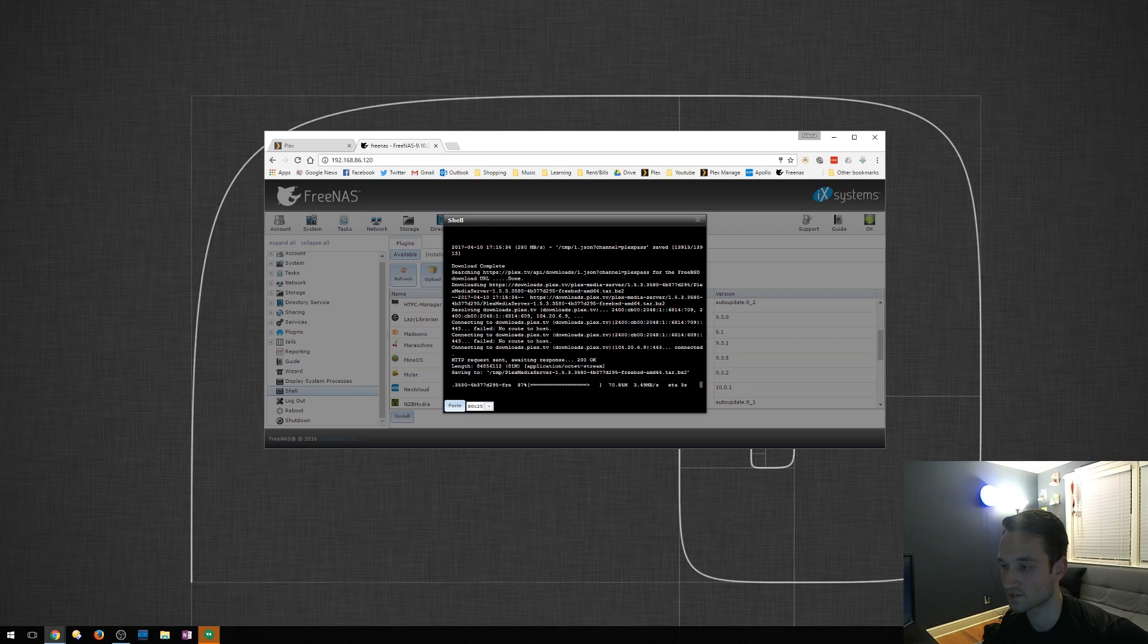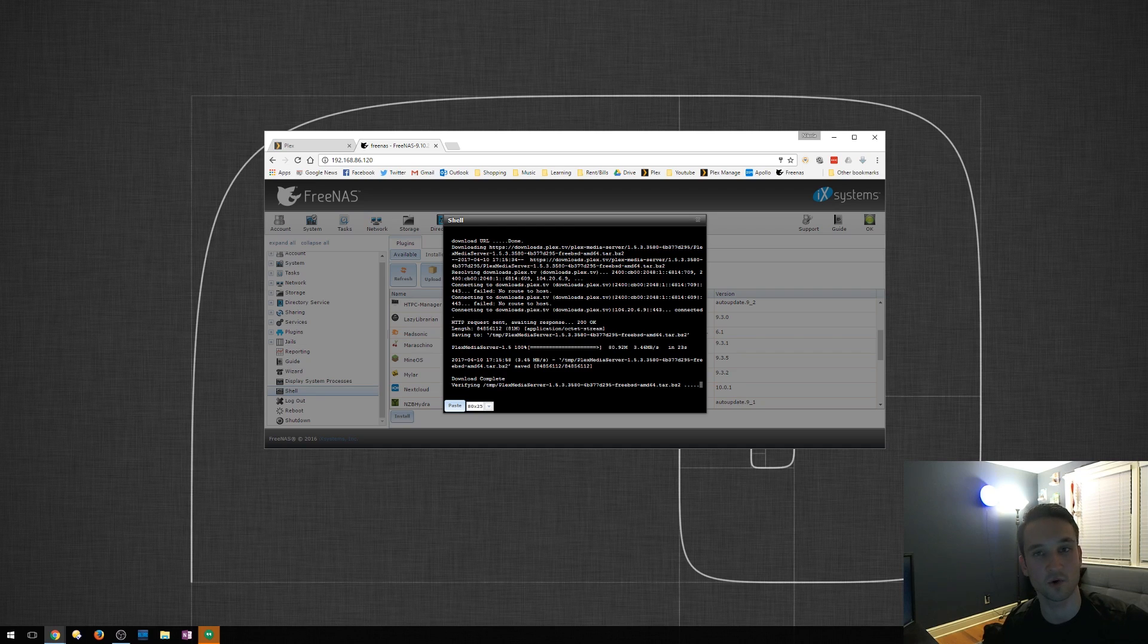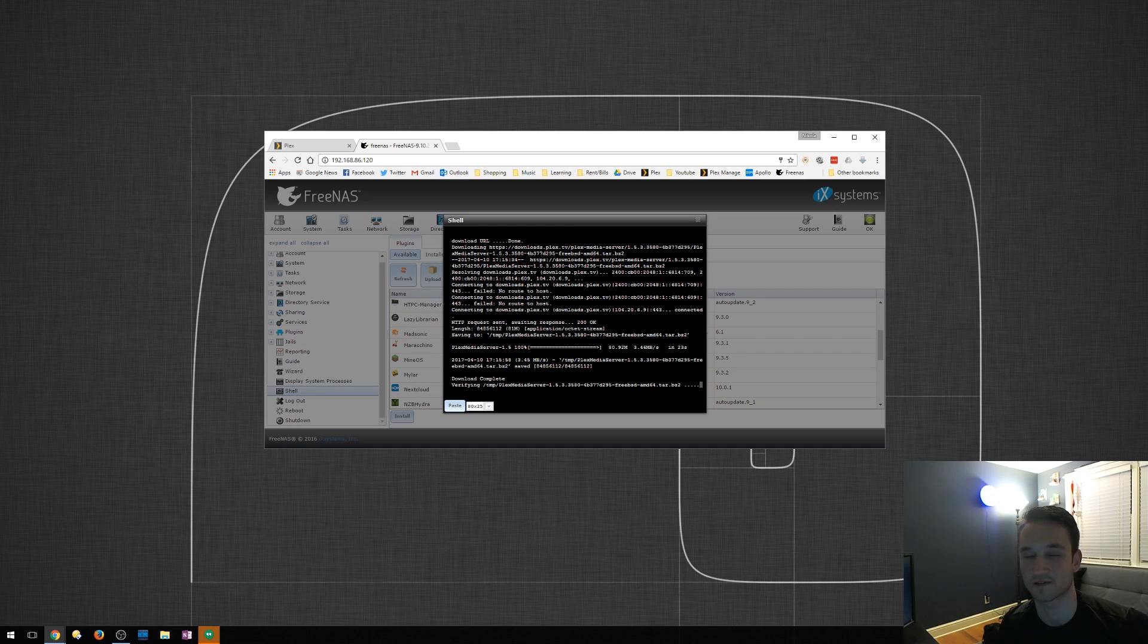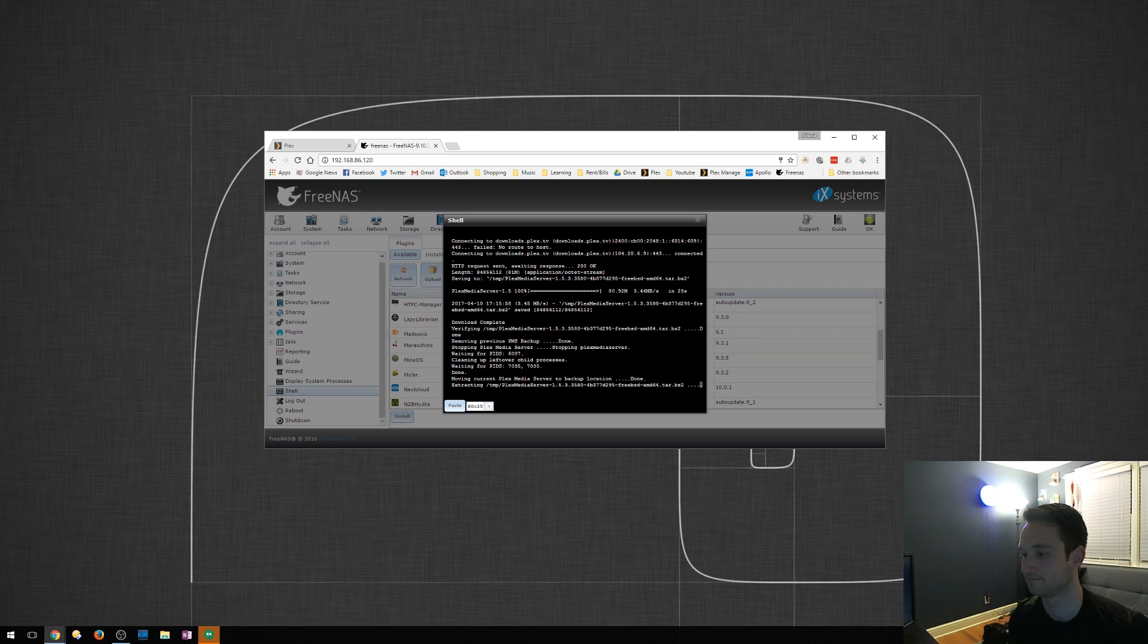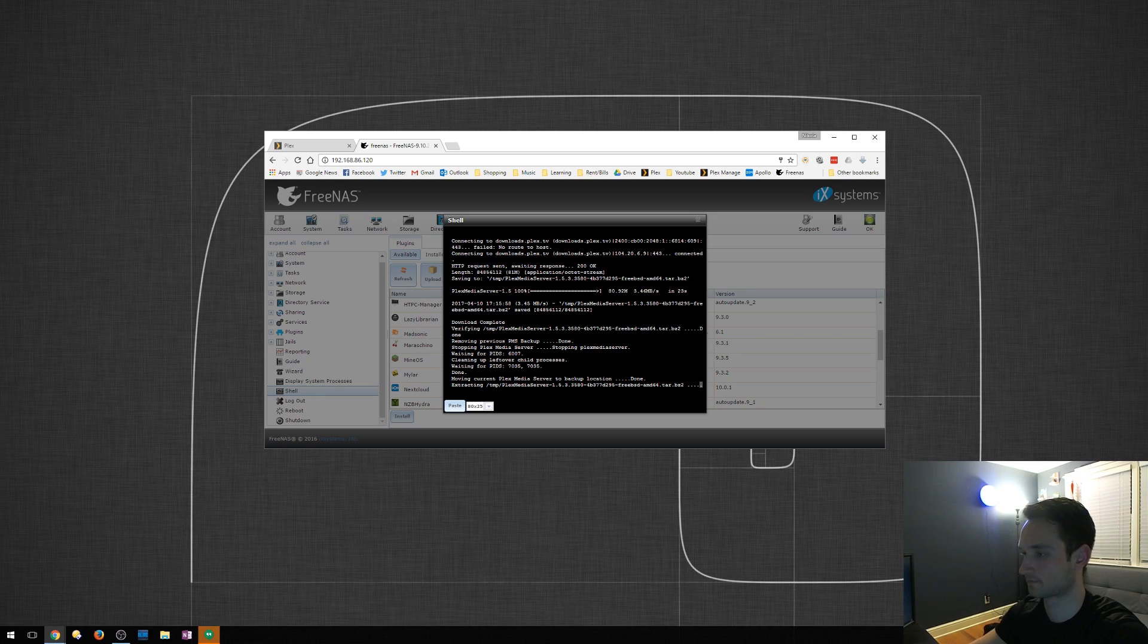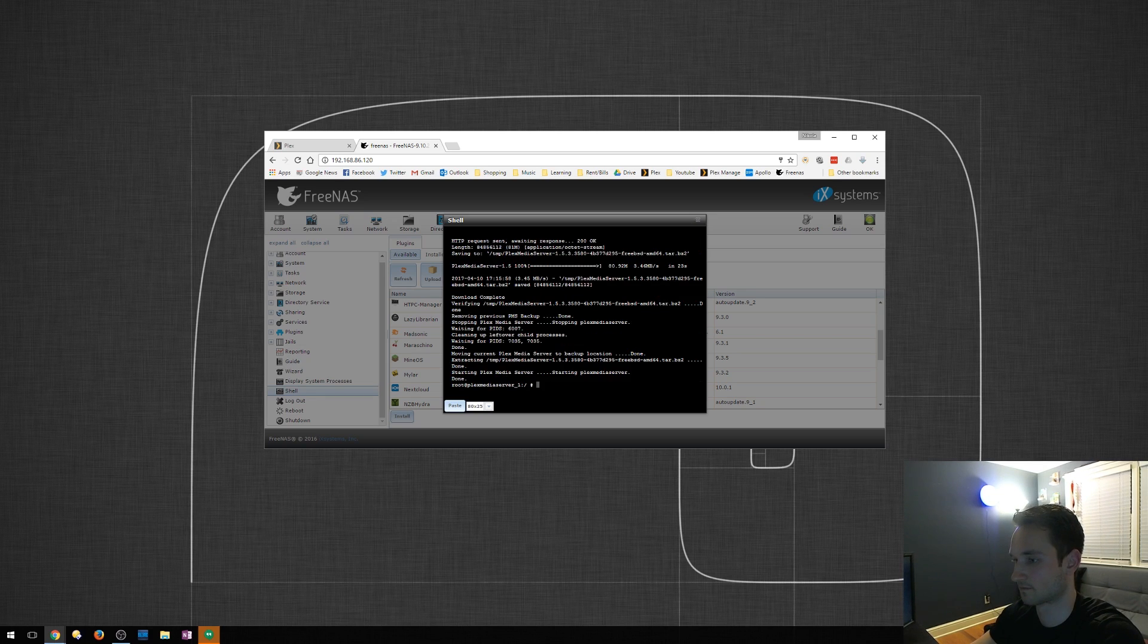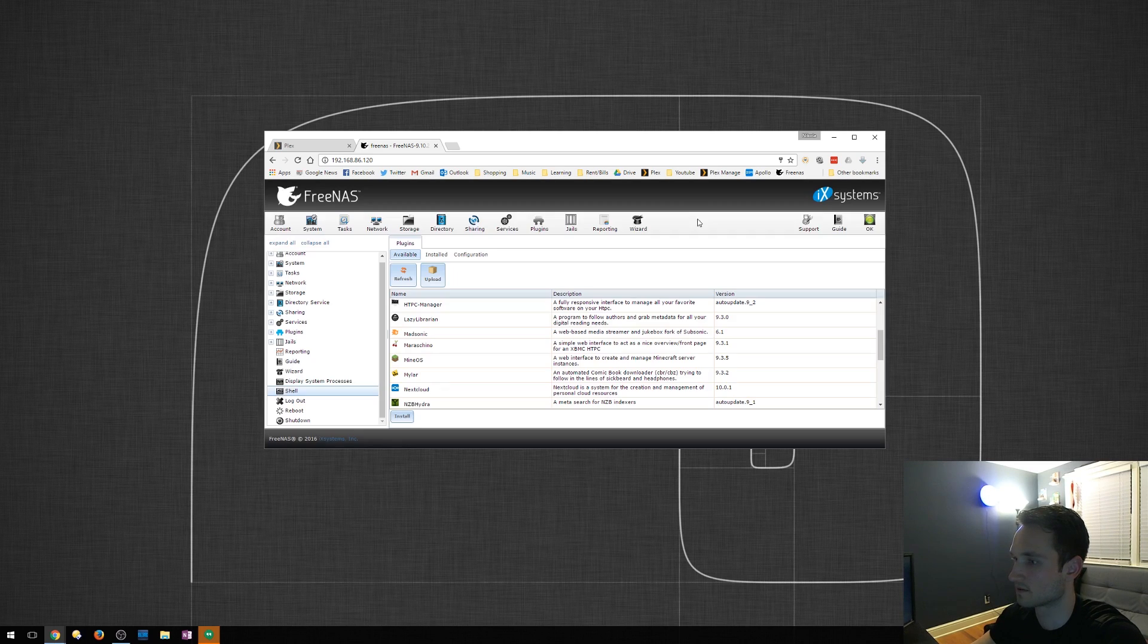And just so you guys know, this can all be done through Putty. So if you guys like using Putty on your local machine, which is what I normally use, you could load that up. As long as shell is enabled on your FreeNAS, you'll be able to log right in and make all the changes from there. So this looks like it's just about done. And it has finished. So we'll close this.